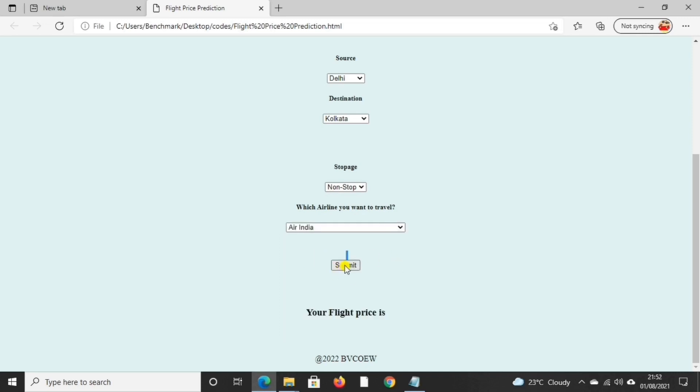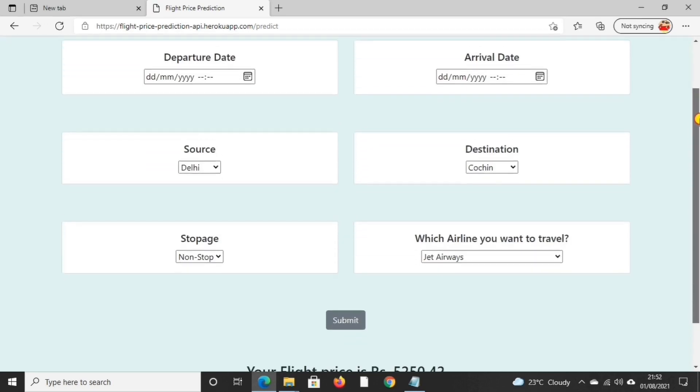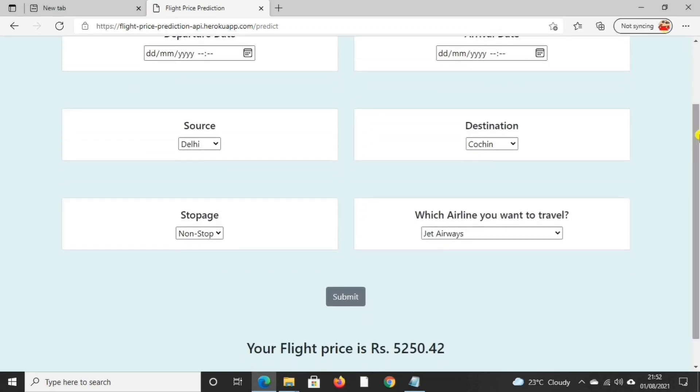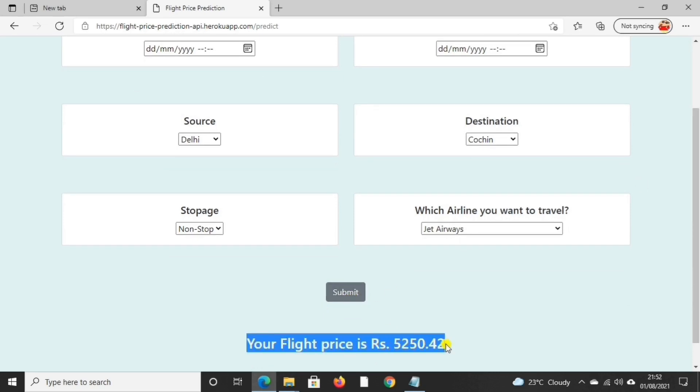So now let's submit our data. After submitting the data, here we have predicted a price. We have predicted price for our flight.